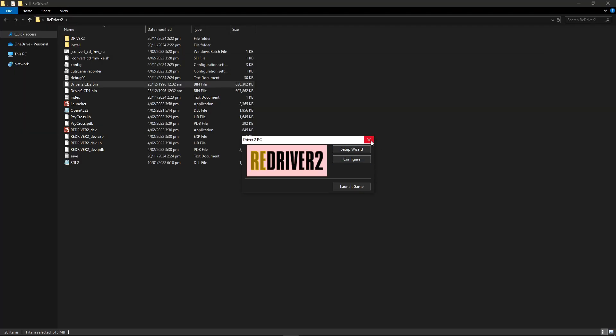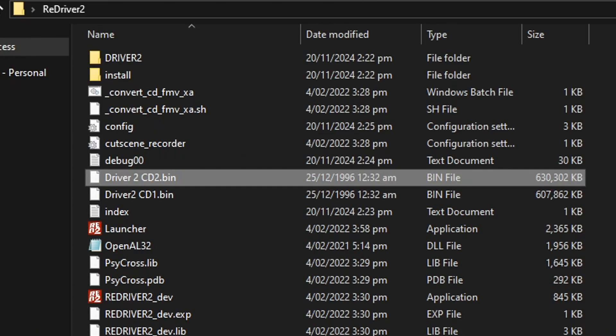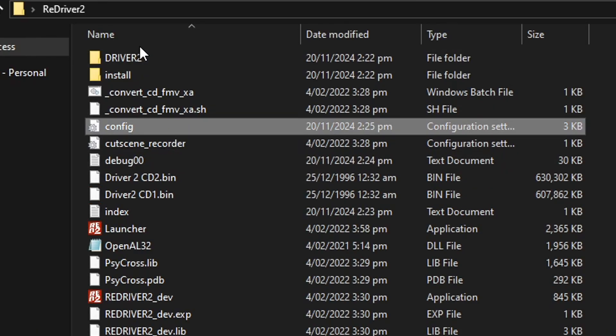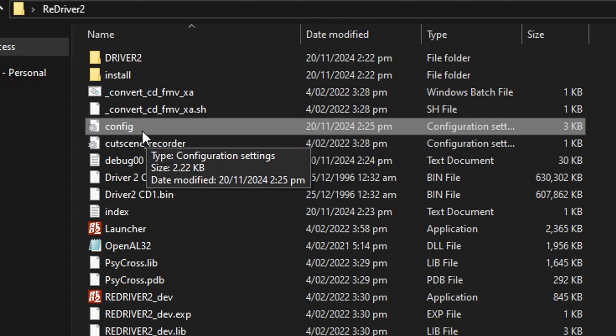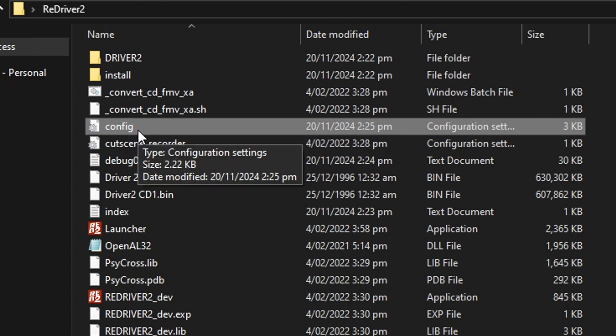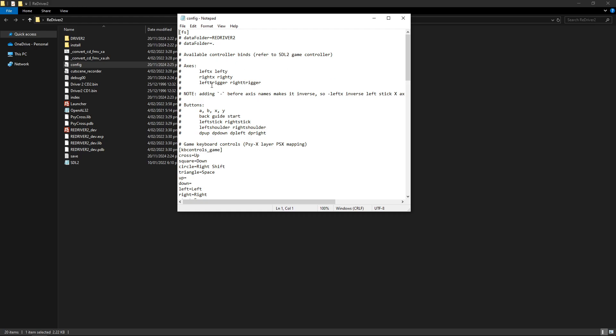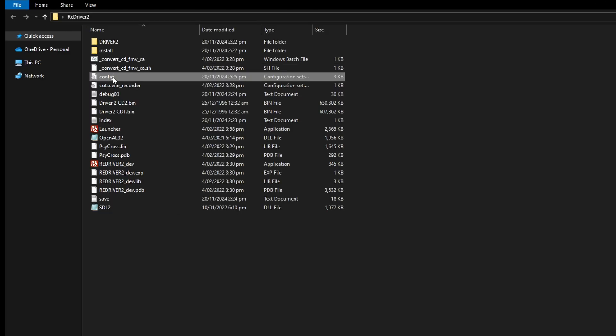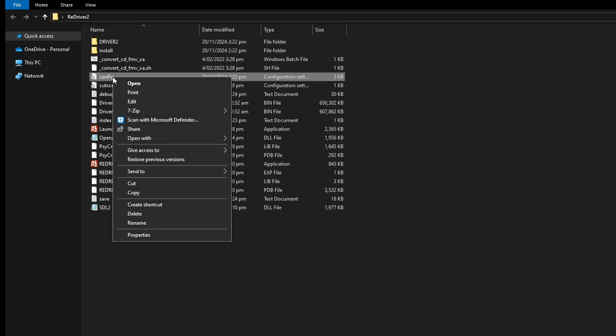Now there are some additional settings that don't show up in here. Instead, they are inside this config file in the Driver 2 folder. You can just open this by double clicking on this file. It's gonna open with Notepad. But if for some reason this is not opening up for you, you're gonna right-click this file.